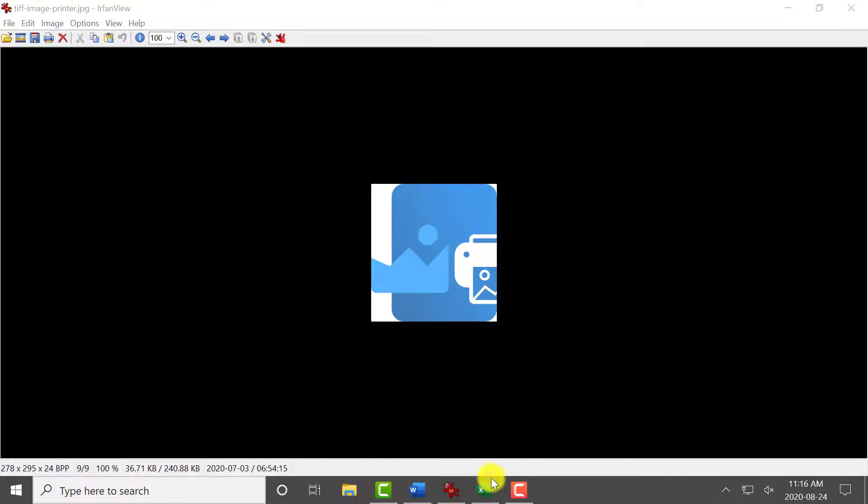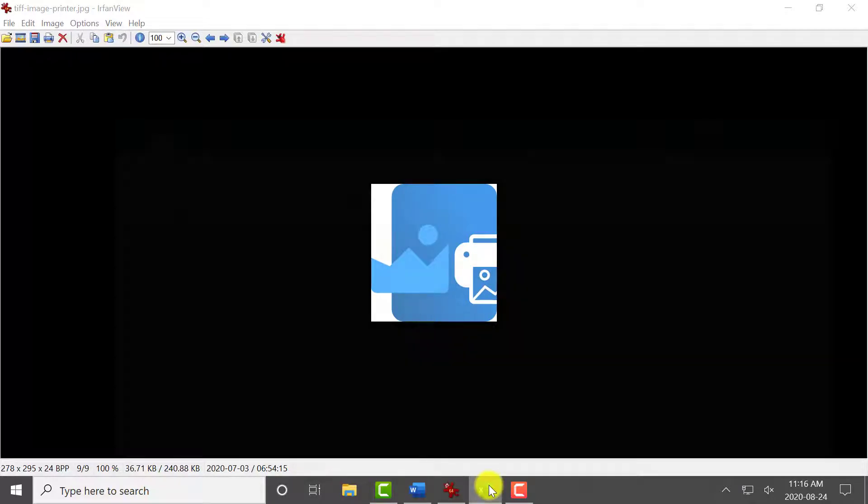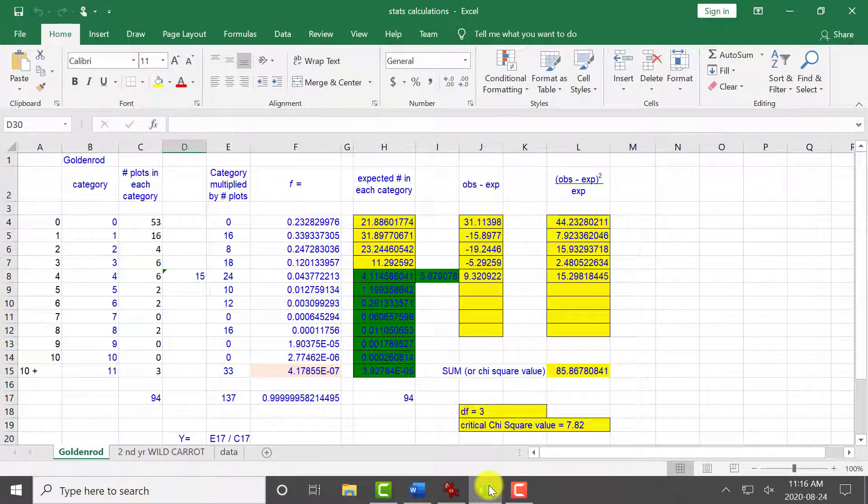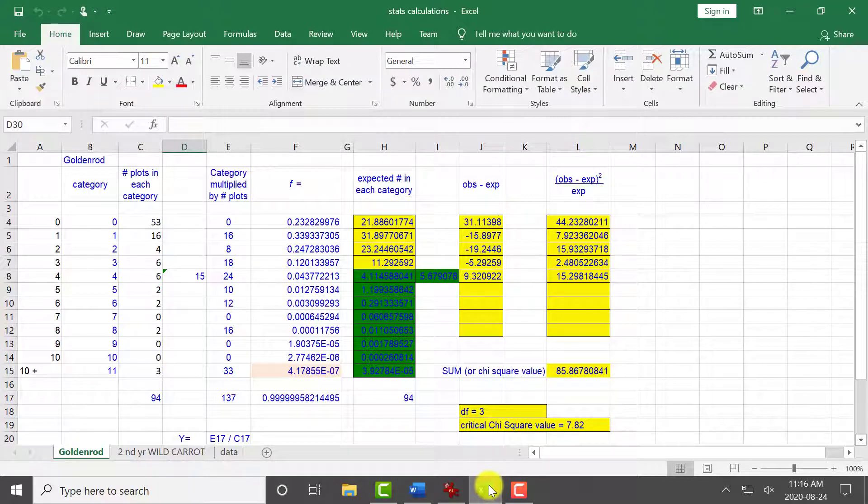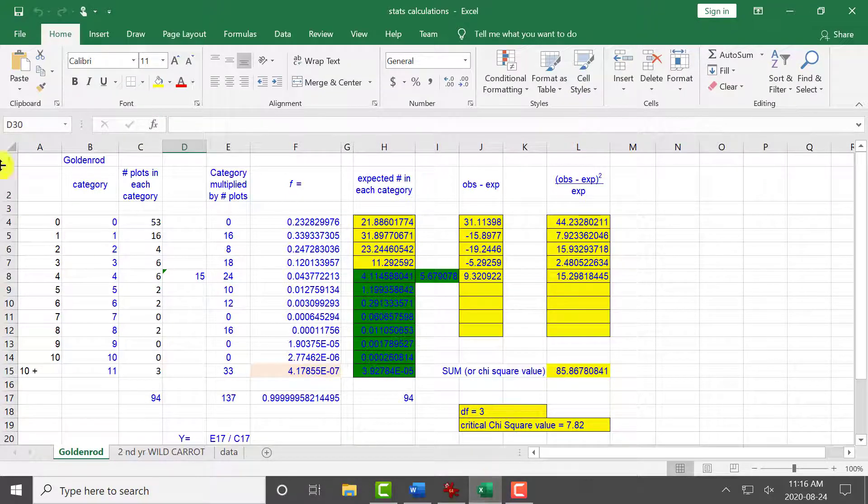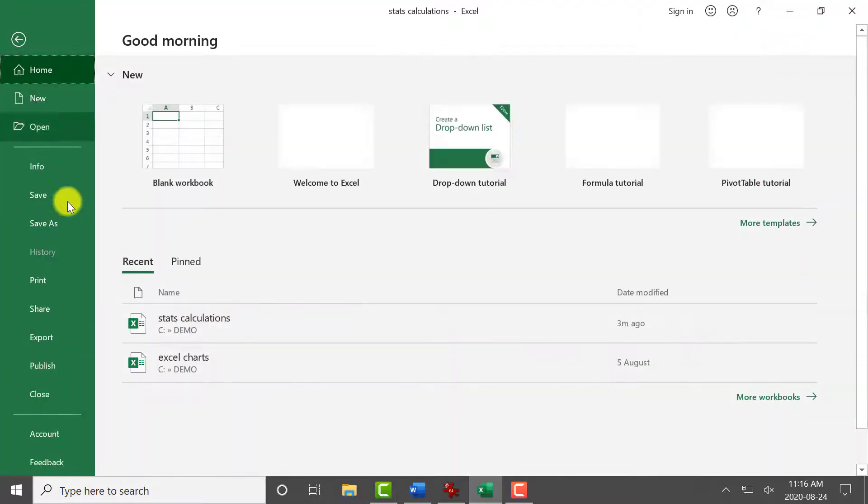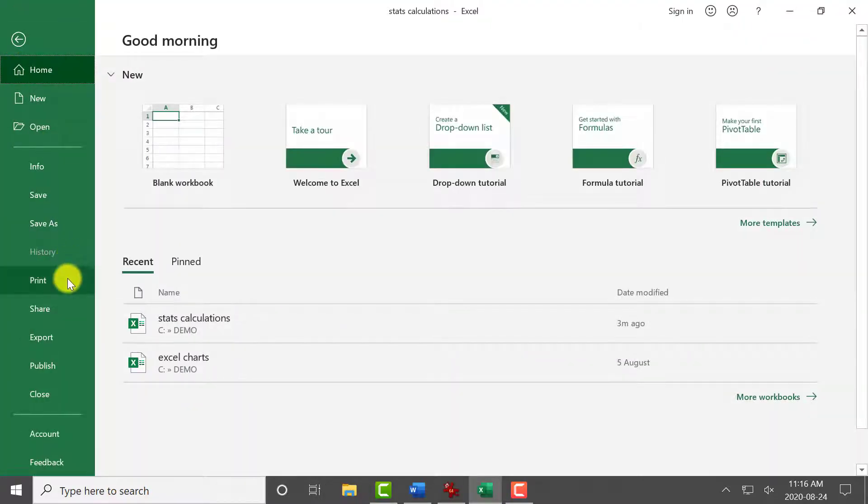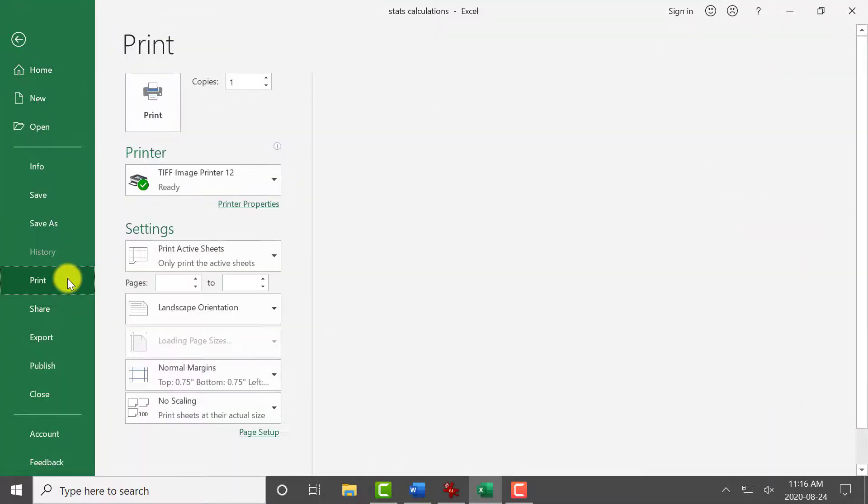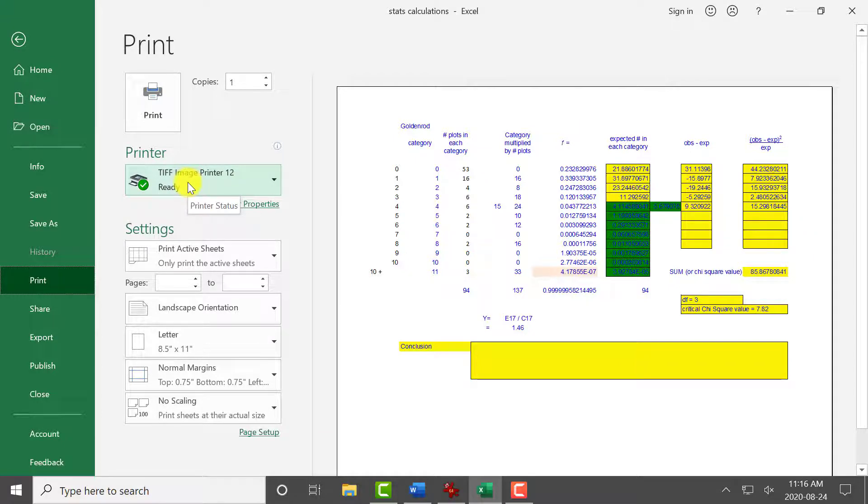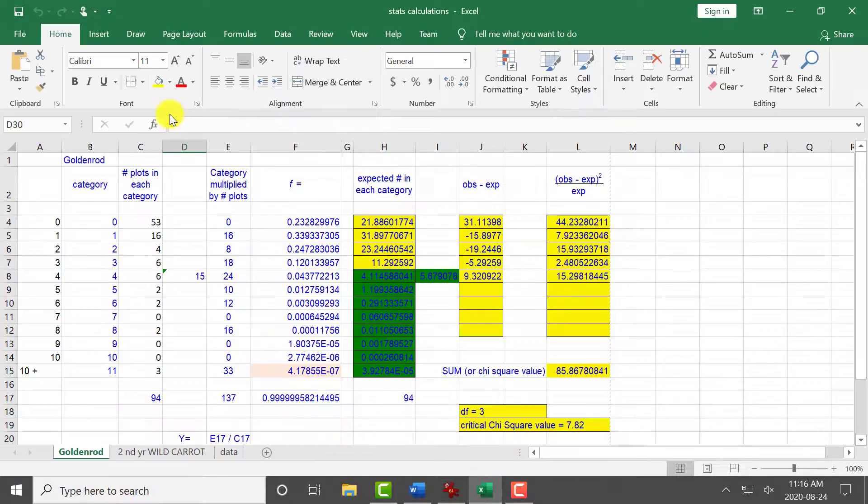To add an Excel spreadsheet to this project, open the Excel spreadsheet in Microsoft Excel. Select File, Print, and select TIFF Image Printer as your printer. Click Print to send the file to TIFF Image Printer.